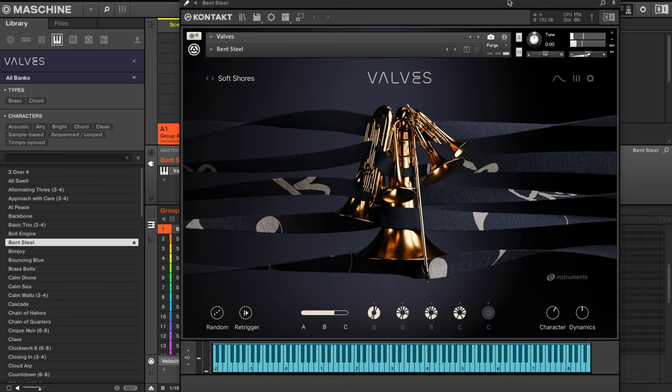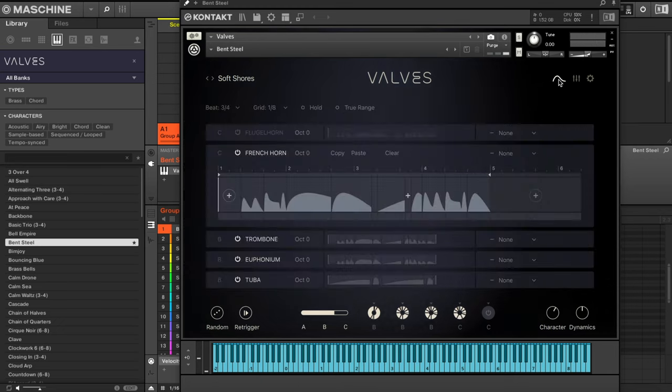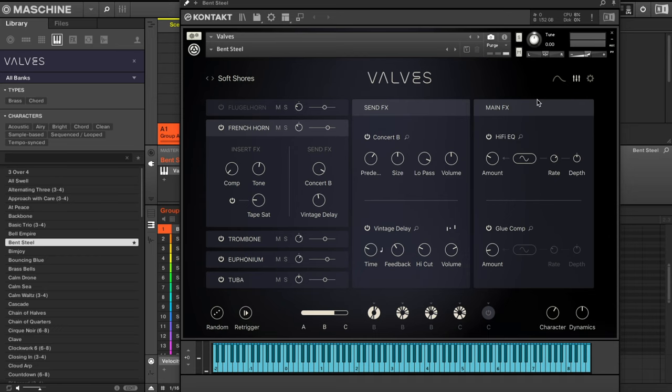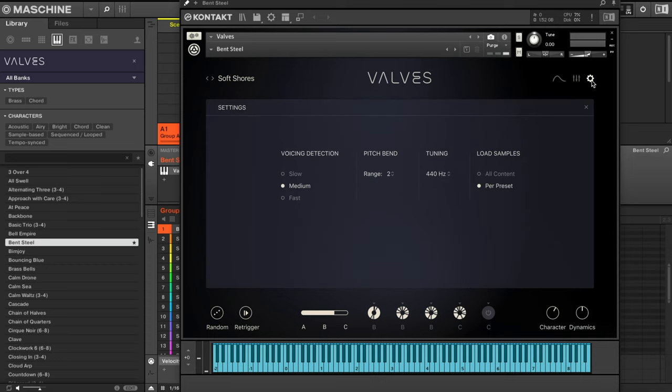So yeah, this is Valves, again, from Native Instruments. If you guys are interested in checking it out, go ahead and click that link in the description. Me personally, I'm about to load back up that same preset I had a second ago and make a beat with that. I appreciate you guys for tuning in. This is just a basic overview of this new library for Kontakt. If you're interested in checking it out, click that link. I appreciate y'all for tuning in. Let me know what you think of this in the comments below. Take care out there.